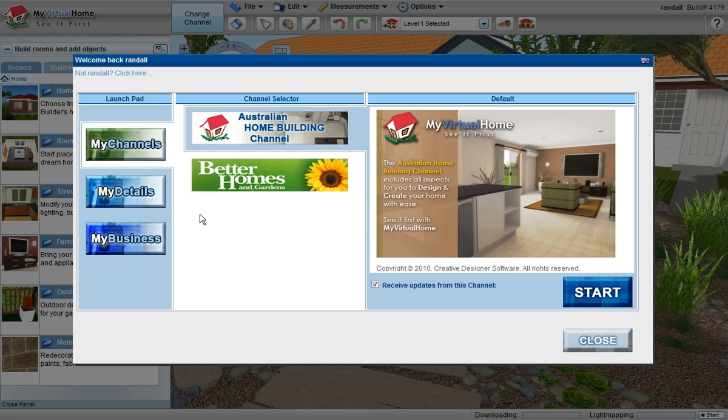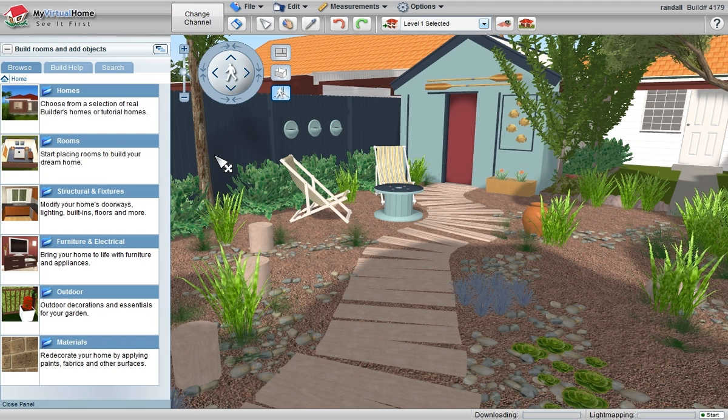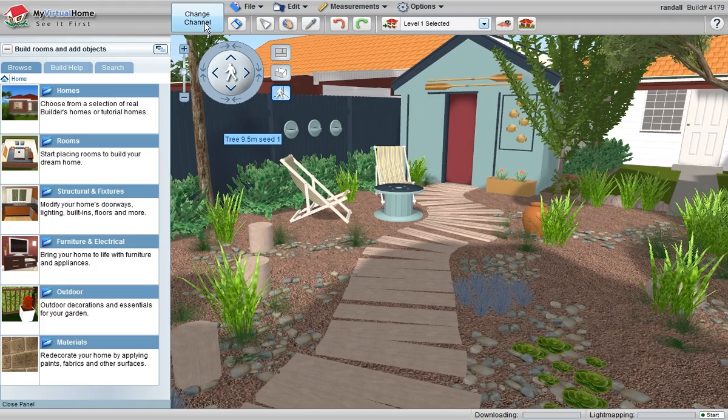If that's the My Virtual Home channel selector system, you select it from the Start screen, and change the channel via the Change Channel button at the top of the screen.